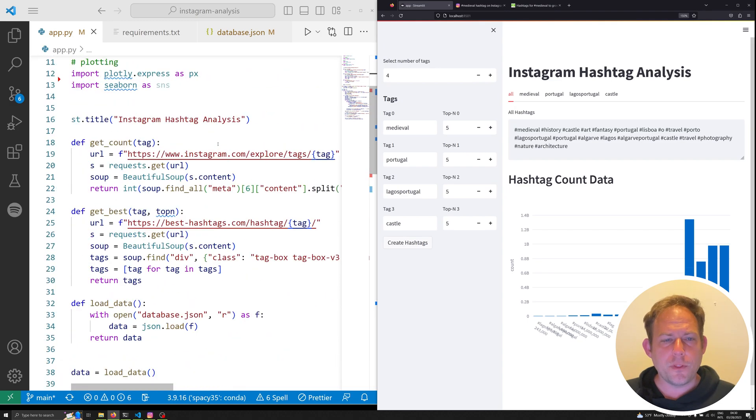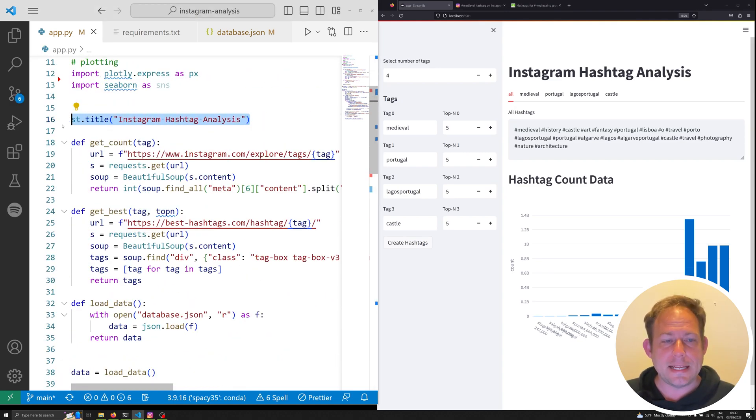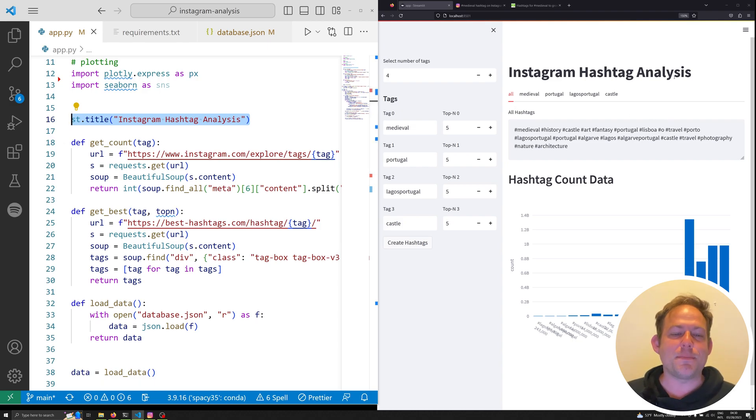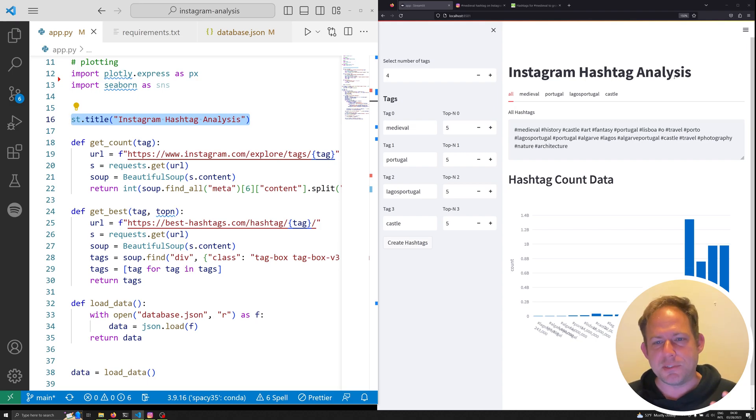So now that we've done that, let's go ahead and talk about how this app actually works. Now, for those of you who are familiar with Streamlit, you'll know that st.title, after we've imported everything, will give us a very simple title. Nothing about this app is meant to be aesthetically amazing. It's meant to be purely functional.